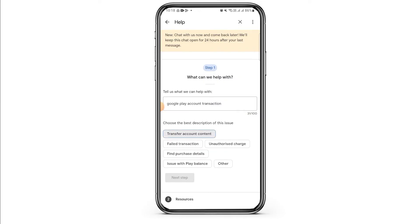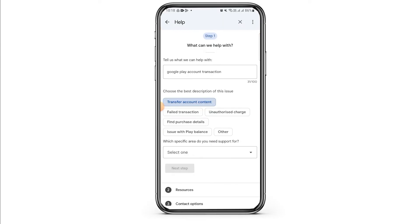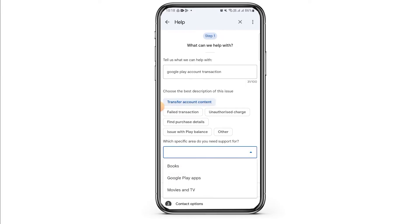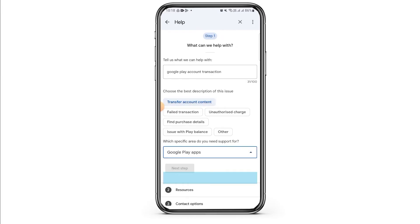Here you want to select the option of Transfer Account Content. Here it's going to ask you which specific area do you need support for. Tap on this dropdown menu and select the option of Google Play Apps.